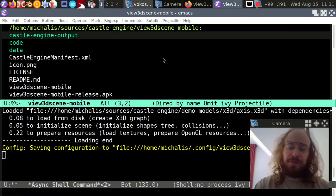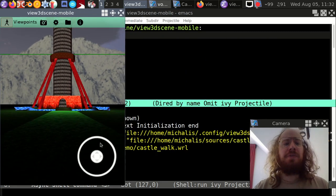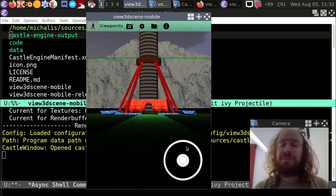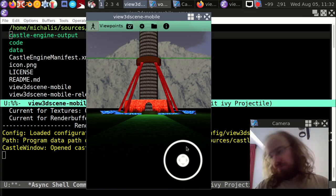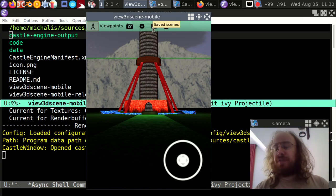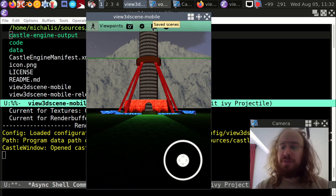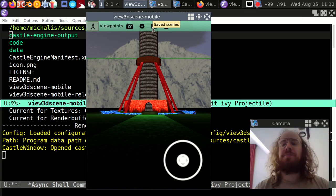We also have a mobile version in progress. The APK is available on GitHub. It works on Android and iOS and we want to release it later this year. The mobile version of View3DScene will support XVD, VRML, glTF, and all the features I'm talking about today.